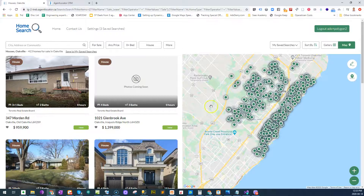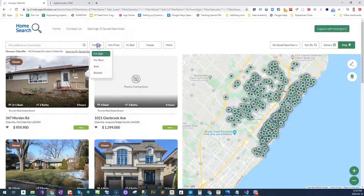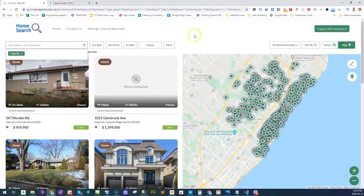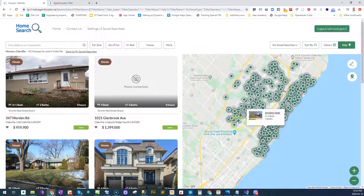Here's a quick example of how we handle the for-sale and solds on the Toronto Real Estate Board. This is me doing a search for properties in Oakville, and on our map search there are a few functionalities that we can use.